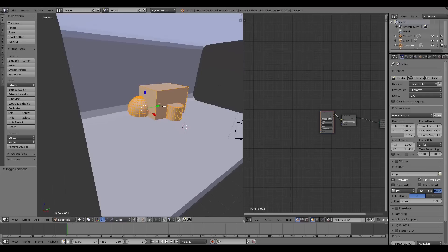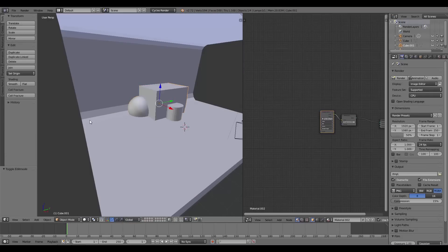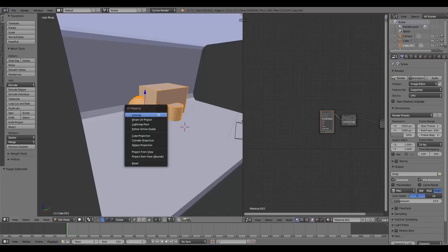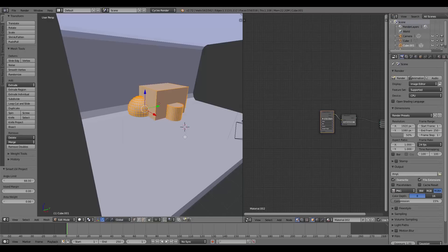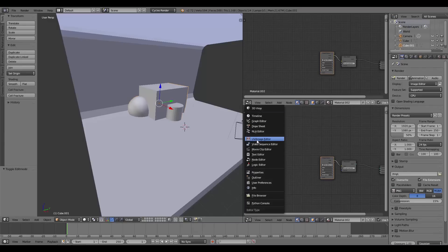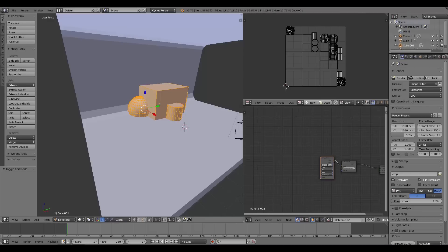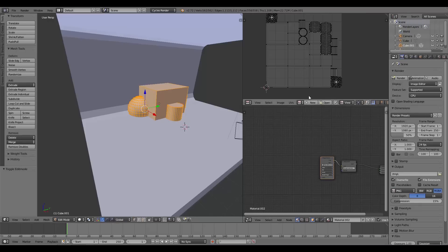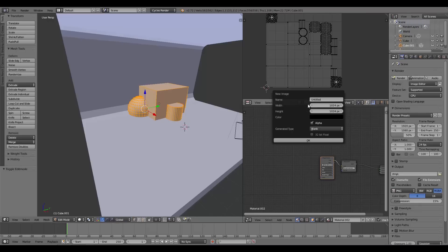In the 3D viewport, I'll press Tab to go into edit mode, then Ctrl+A to apply scale, then Tab back, U and Smart UV Project. I'll make another window for the UV Image Editor, press Tab, and create a new image — this will be our bake texture for the small objects. I'll make it 512 by 512 and call it 'room objects'.